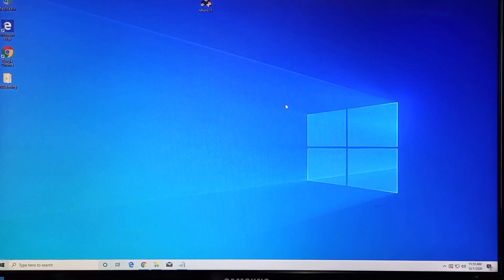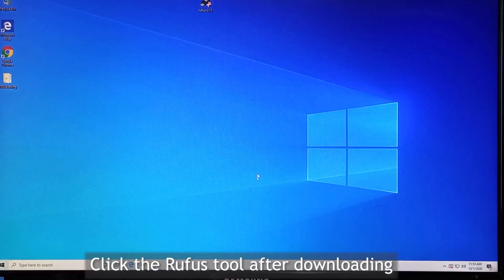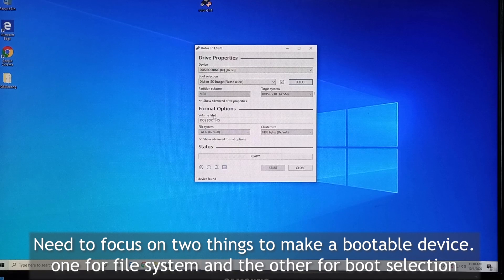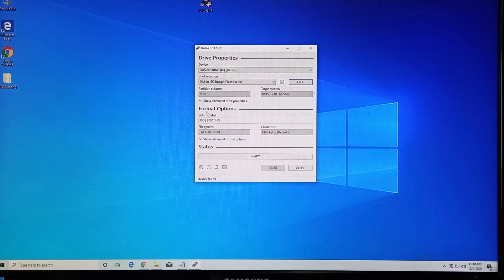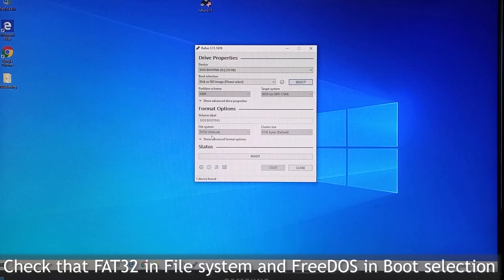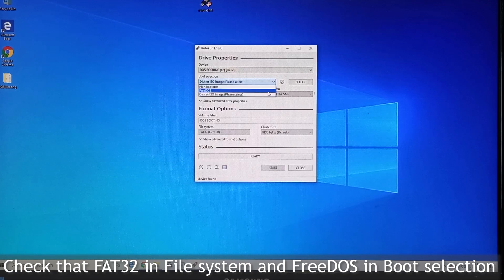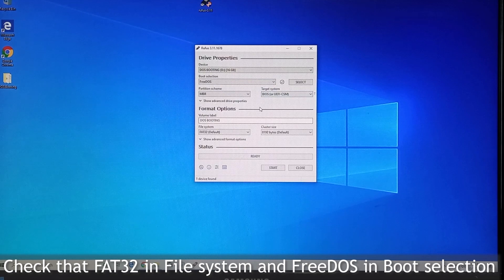Click this tool. You need to focus on a couple of things. First of all, the format option — you need to set it to FAT32. This is the default. The other is the boot selection. There are three kinds of menu options. In this case, you need to select FreeDOS, because we will be flashing the BIOS in the DOS environment.